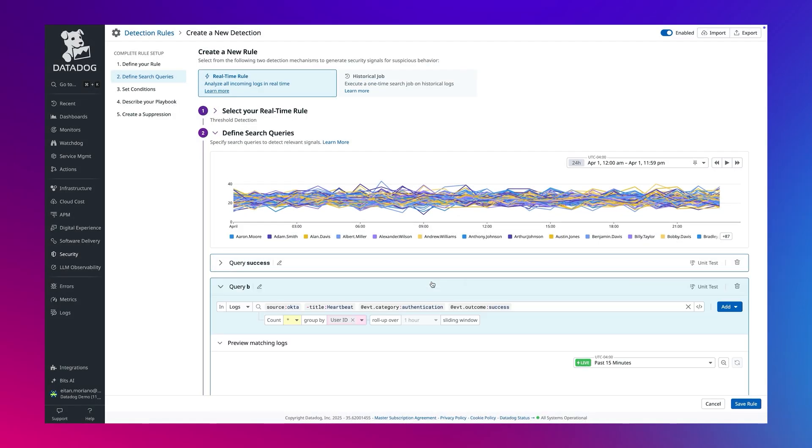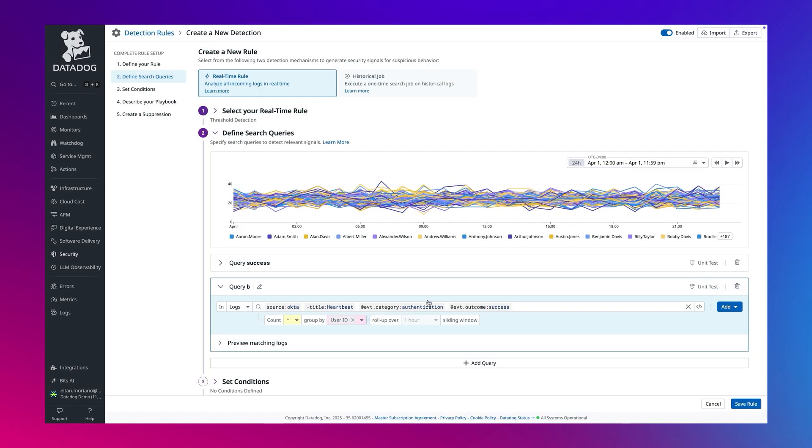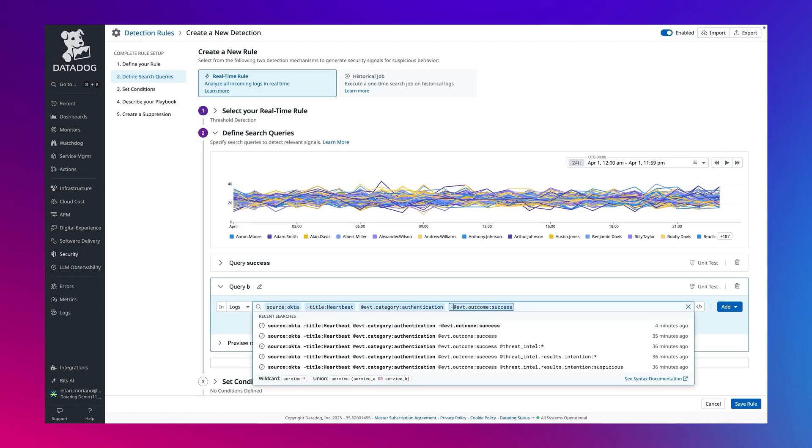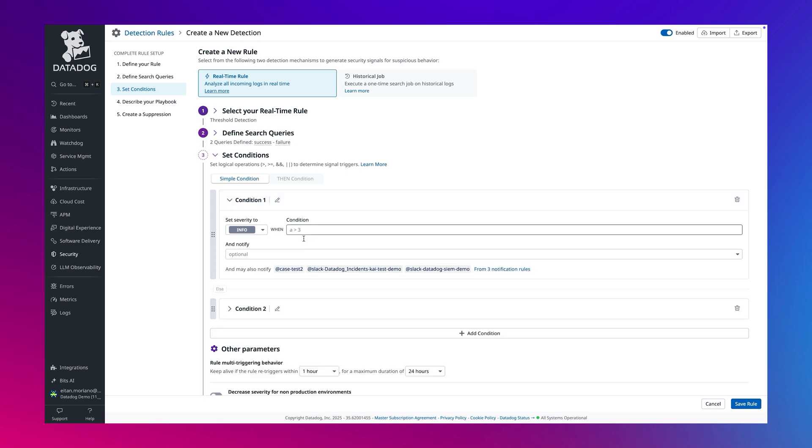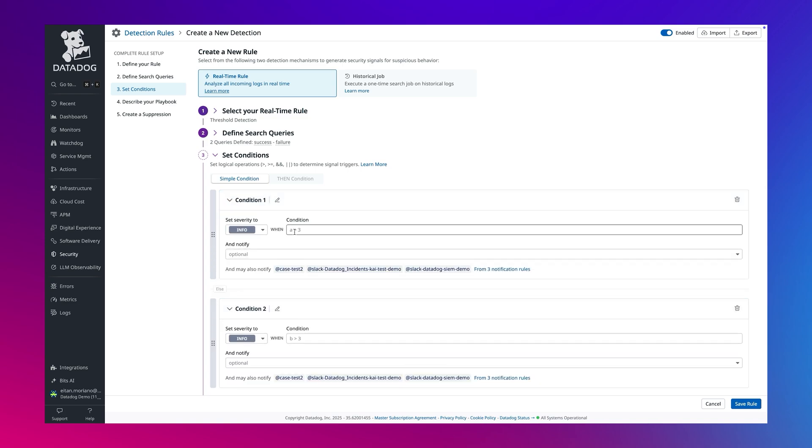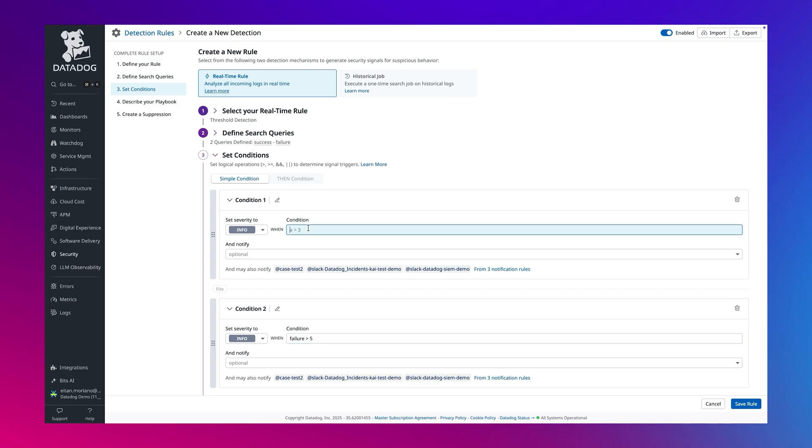We'll create another query for failed logins. And now we can set the triggering condition. Let's set failure above 5 to informational and failure above 5 followed by successful attempt to medium.